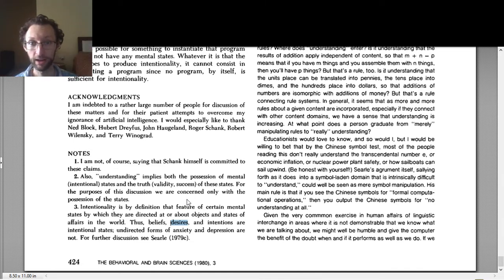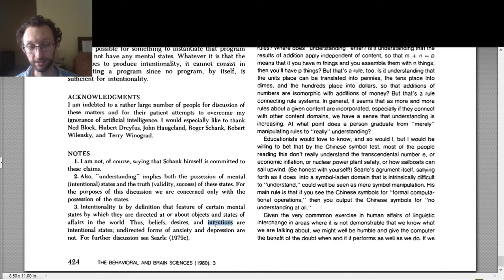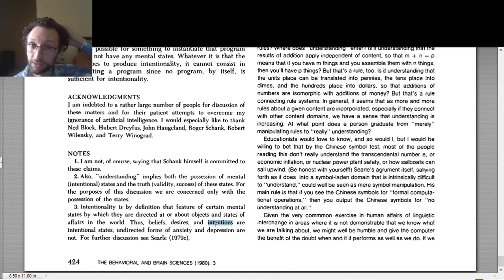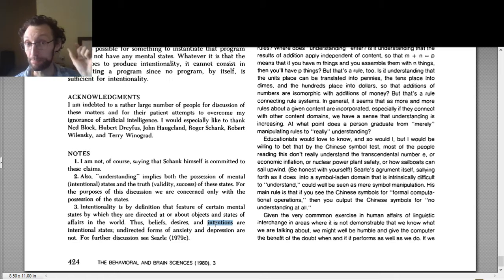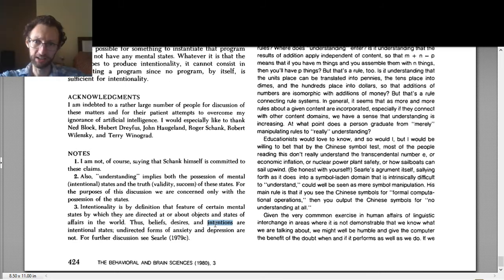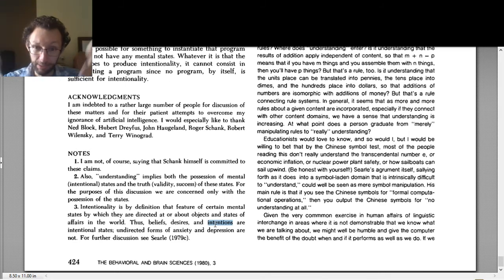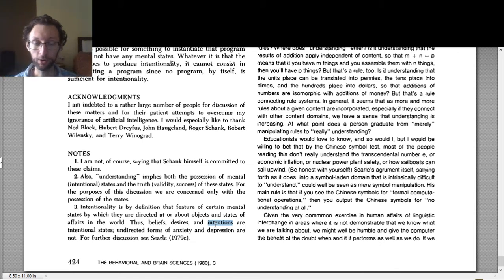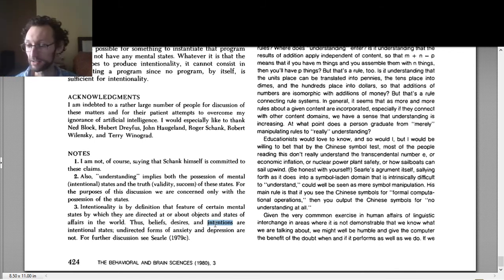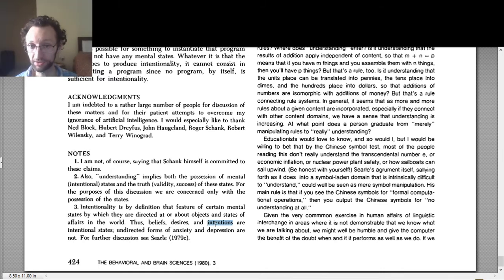Similarly, intentions. So if I intend to cook some rice tomorrow, then that's an intention about something. I don't just have broad, unspecified intentions. It's focused. It's about something. And so the thought is that intentionality is a feature of mental states, not all mental states.